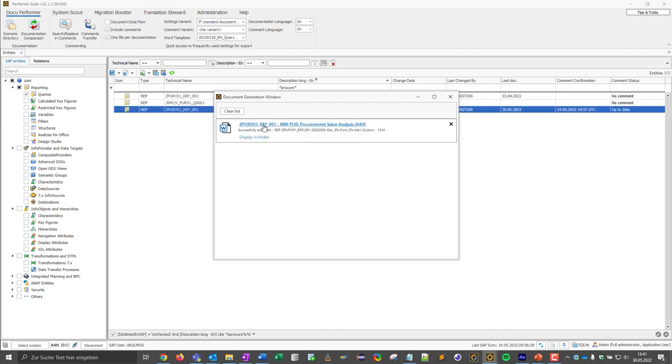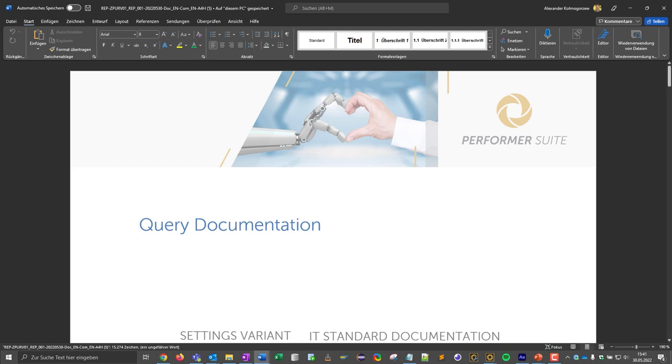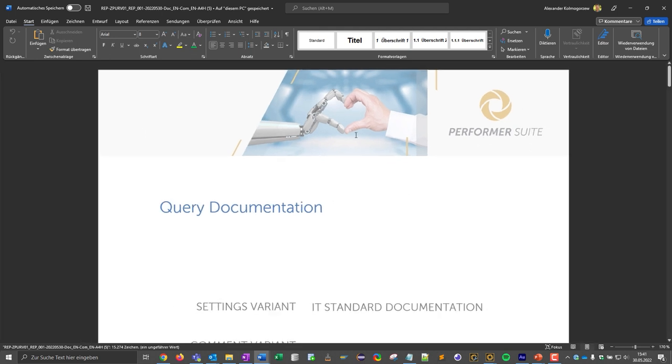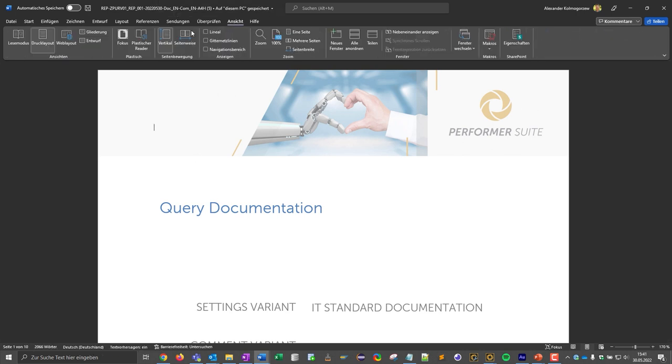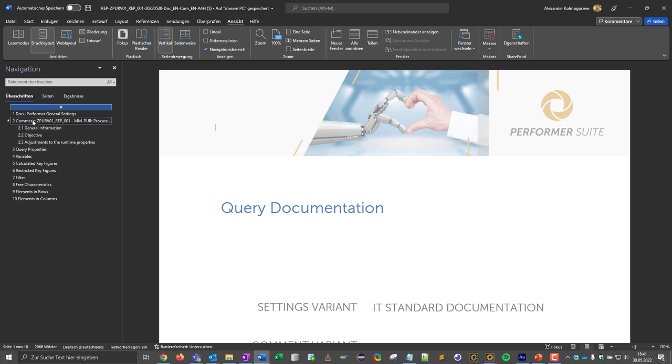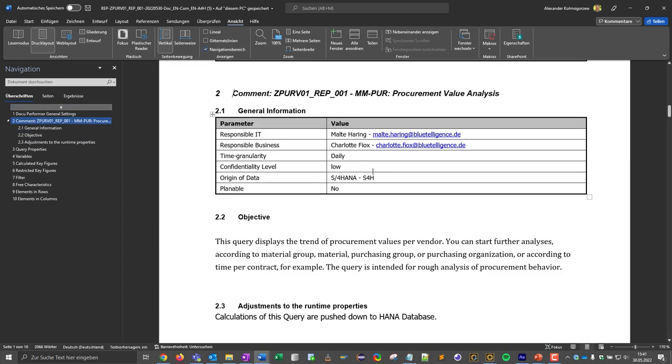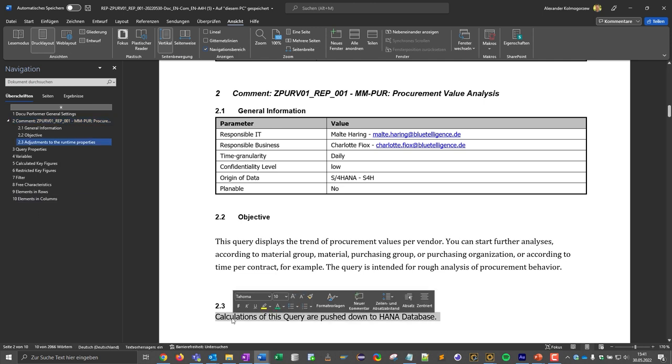Let's open the Word file. First we see a document which is based on a certain template. This means that you can integrate your own Word templates into the DocuPerformer. Then we see the comment that you saw earlier on the right hand side. This has also been integrated, also the information that I added manually.